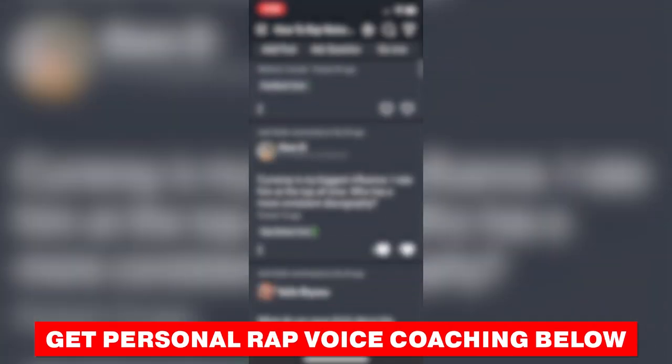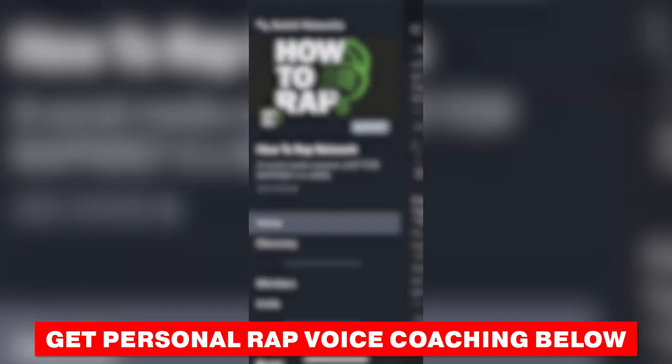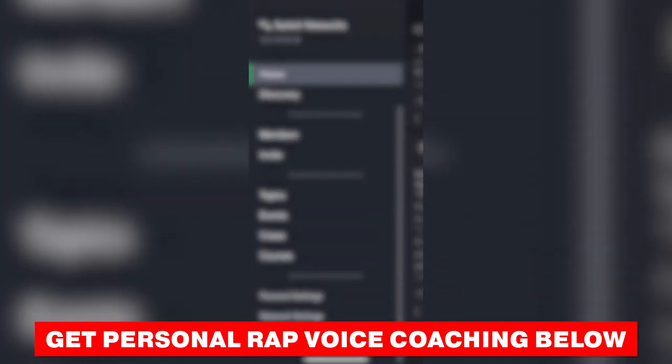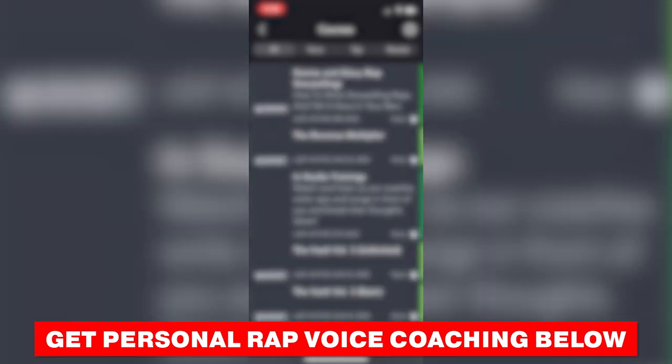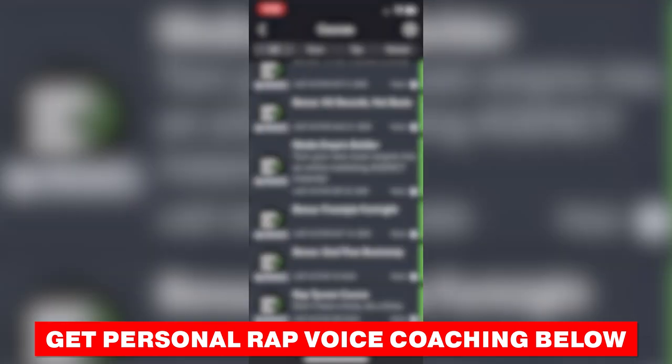Now, even with all of the insights on rap voice we're giving you here, there's nothing better than direct feedback from professionals on the things you're actually recording. That's why we're opening up VIP space in our Anthem Academy brand new coaching program, featuring the world's first social network for rappers, where you can gain access to guaranteed feedback on your music every day. Click the first link in the video description to get more information on that.